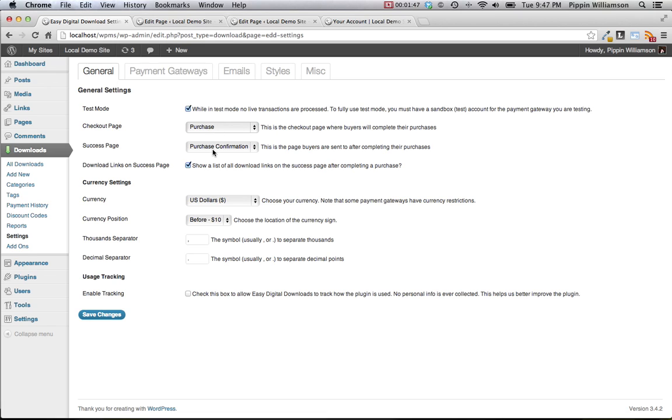This short code will be replaced with the checkout form that shows the contents of the shopping cart, as well as the information form to fill out the payment information to complete the purchase. Simply select the purchase page here, or if you have renamed this to checkout or shopping cart. The success page is where people are directed after they have completed their purchase, normally when they return from PayPal.